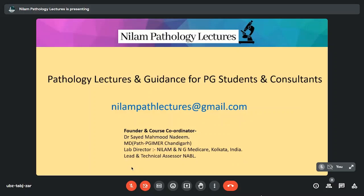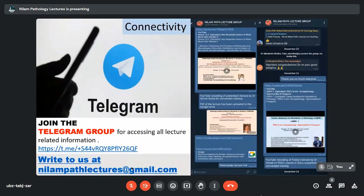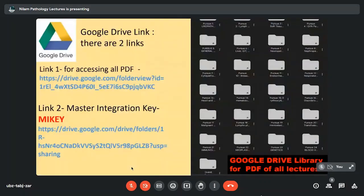Hello everybody, this is Neelam Path Lectures and we are with Pursue Series. All our lectures are available on YouTube. We have a Telegram group which you can join to access all lecture-related information. All the PDFs of lectures are available on Google Drive. We have a Master Integration Key whereupon you can navigate between the PDF and the YouTube.